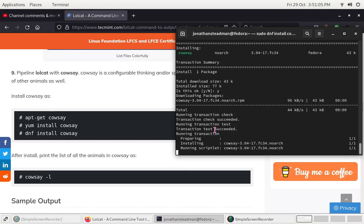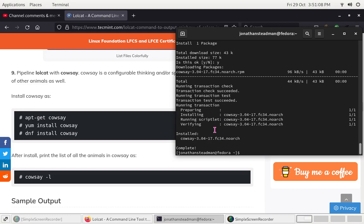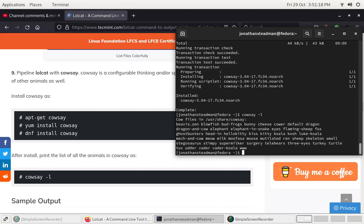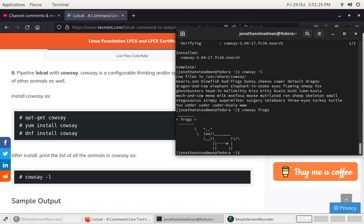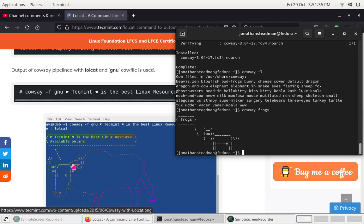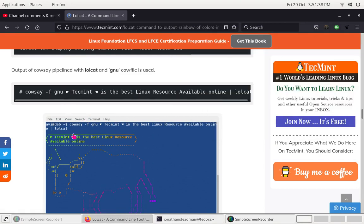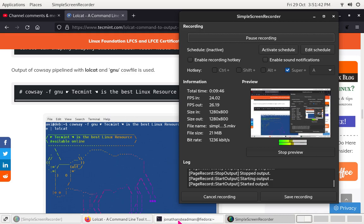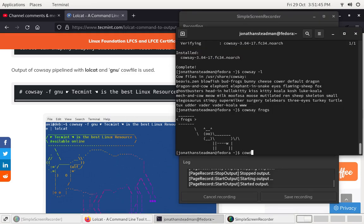I'll show you what I mean in a minute. We can do: cowsay -l to list options. Then cowsay 'frogs' — it will show a speech bubble so the cow is saying 'frogs'. That's pretty much how it works. We can also pipe it: cowsay 'frogs' | lolcat, and put that through lolcat.